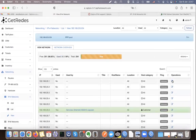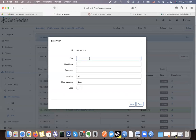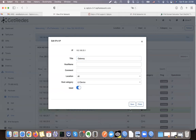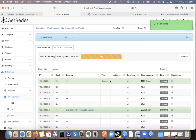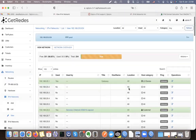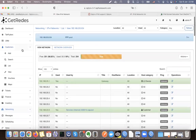I can block an IP, for example mark it as a gateway, and put it in the 'used' category with a host category of 'network device.' This means that this IP will not be assigned to customers — you cannot choose it from the selection, and it will also not be assigned dynamically via DHCP or PPPoE dynamic IP assignments.